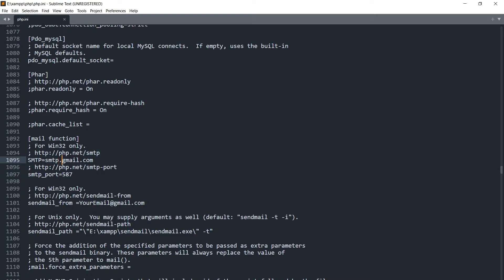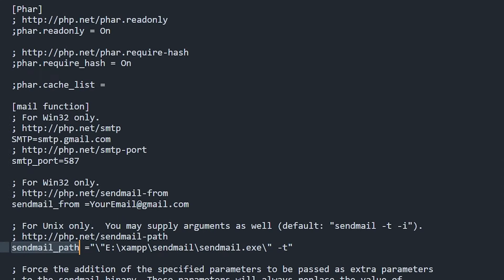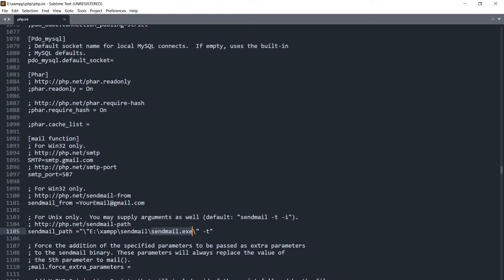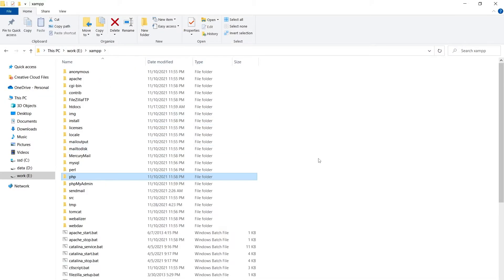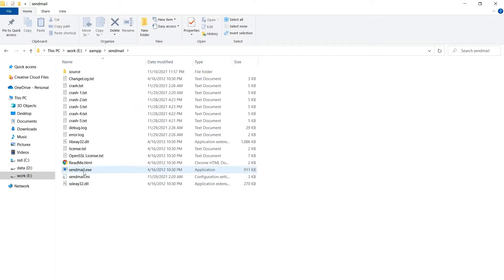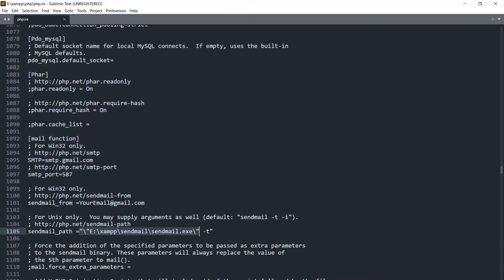Then we have got SMTP port, it should be 587, that is for Gmail. Then we have got send email from, this should be your email address, real Gmail address. And then we have got sendmail_path. This should be path to this file sendmail.exe. It will be in your XAMPP folder, XAMPP sendmail, and we have got this sendmail.exe. This path should be correct.